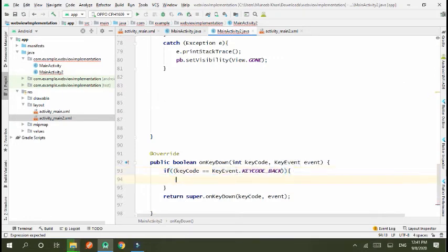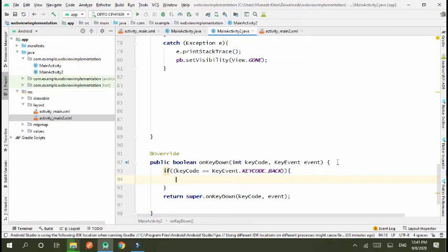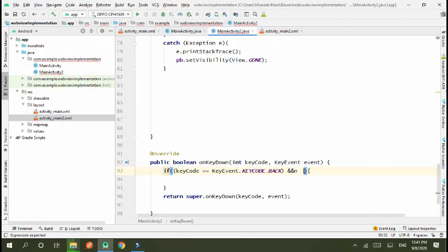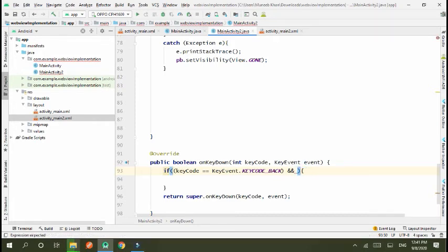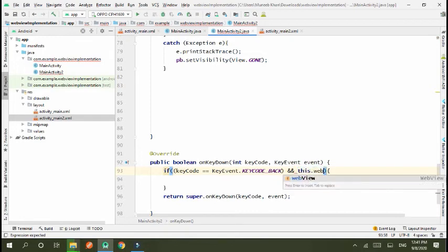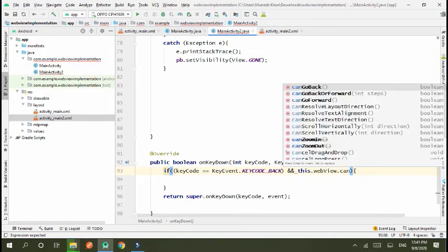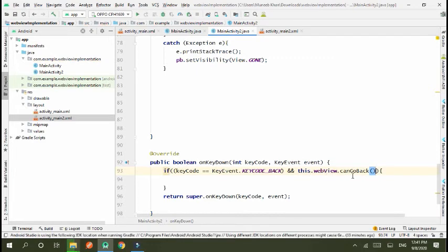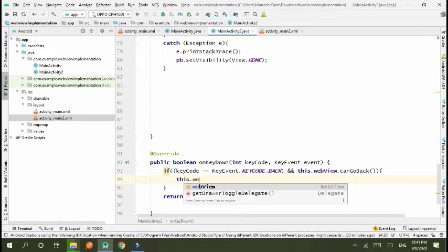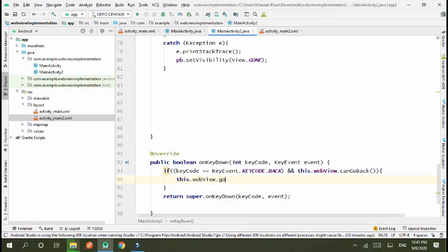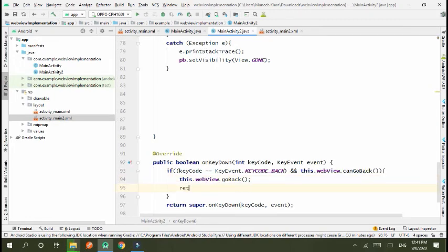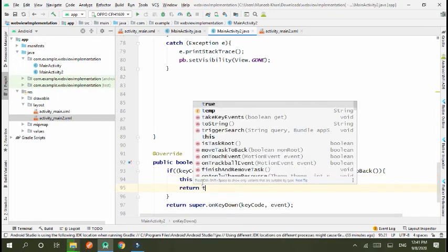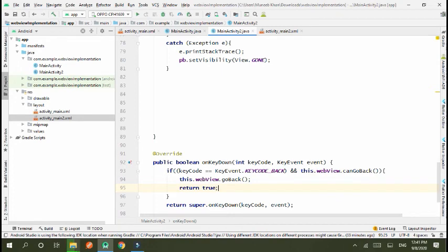If back key is pressed and this.webview.canGoBack, if two conditions are correct, then we use this.webview.goBack. Return to.